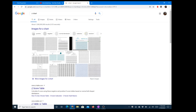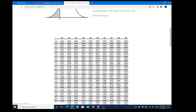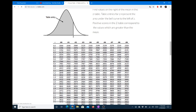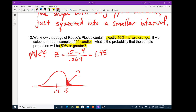I'm going to look up a z-chart on the internet. Looking up 1.45 — it looks like it's about 0.9265.